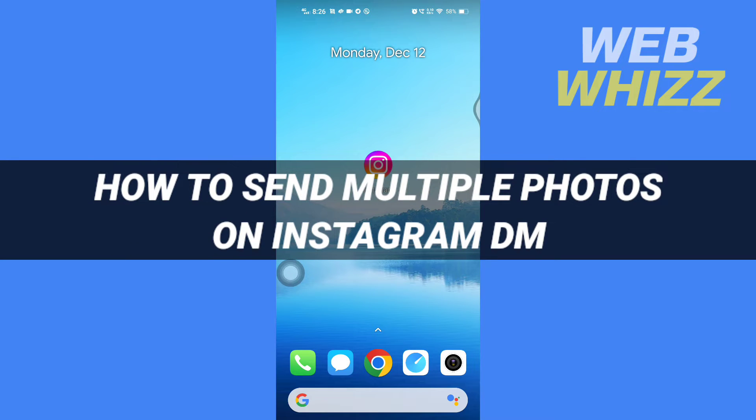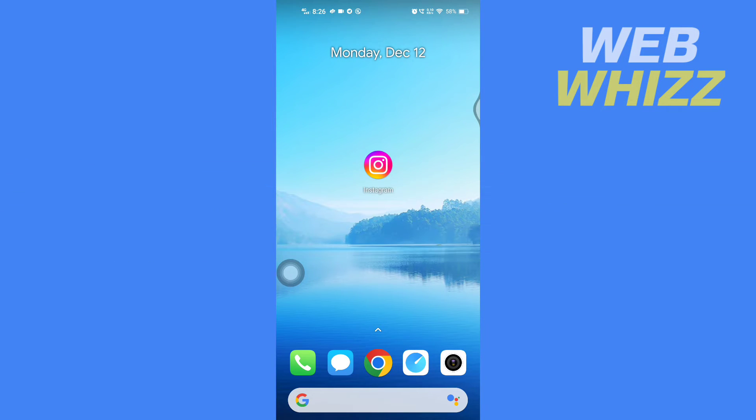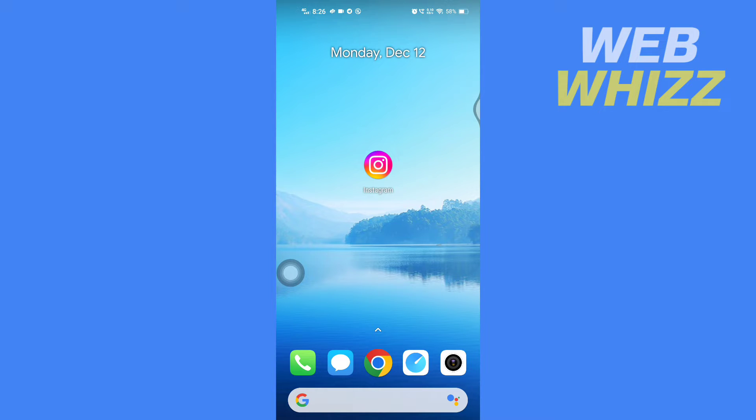How to send multiple photos on Instagram DM. Hello and welcome to our channel Web Whizz. In this tutorial I'm going to show you how you can easily send multiple photos on your Instagram DM. So please watch till the end to properly understand the tutorial.